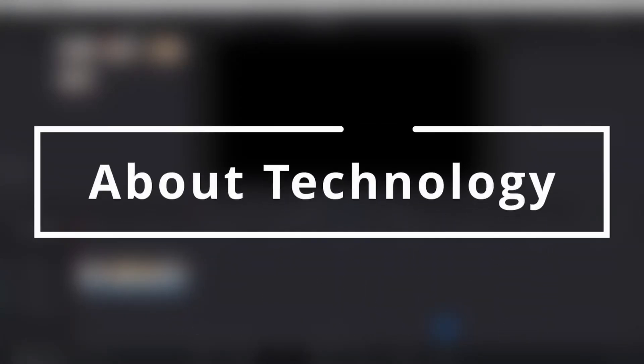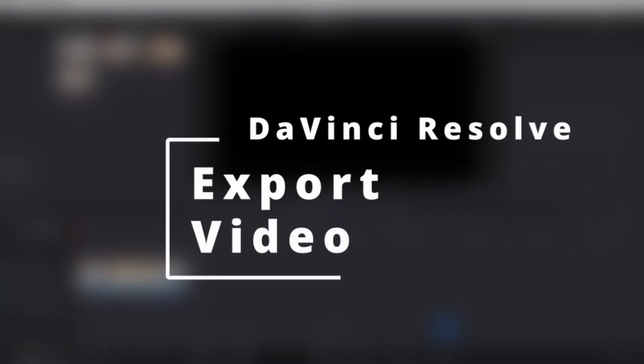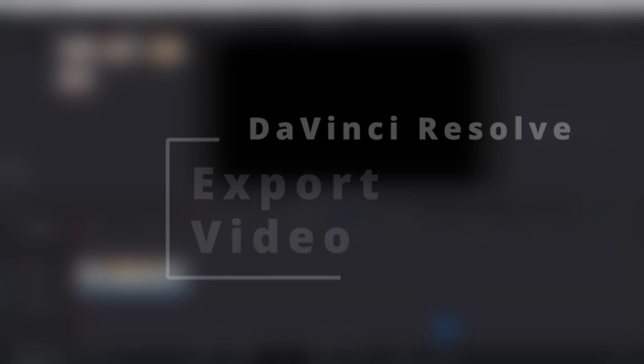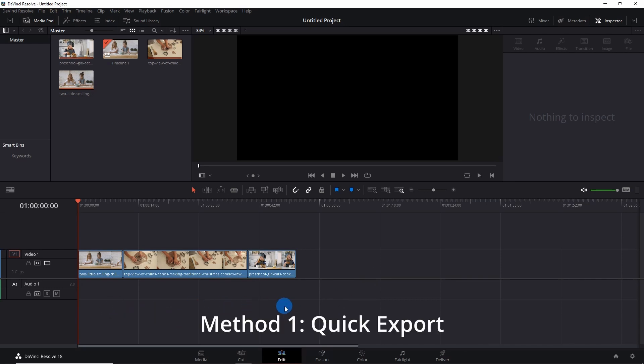Hey guys, welcome to About Technology. In this video I'm going to show you two ways to export a video in DaVinci Resolve. So let's start. I'm in the edit mode of Resolve and I'm done with the editing over here. Now I just want to export this bunch of clips into a single video.